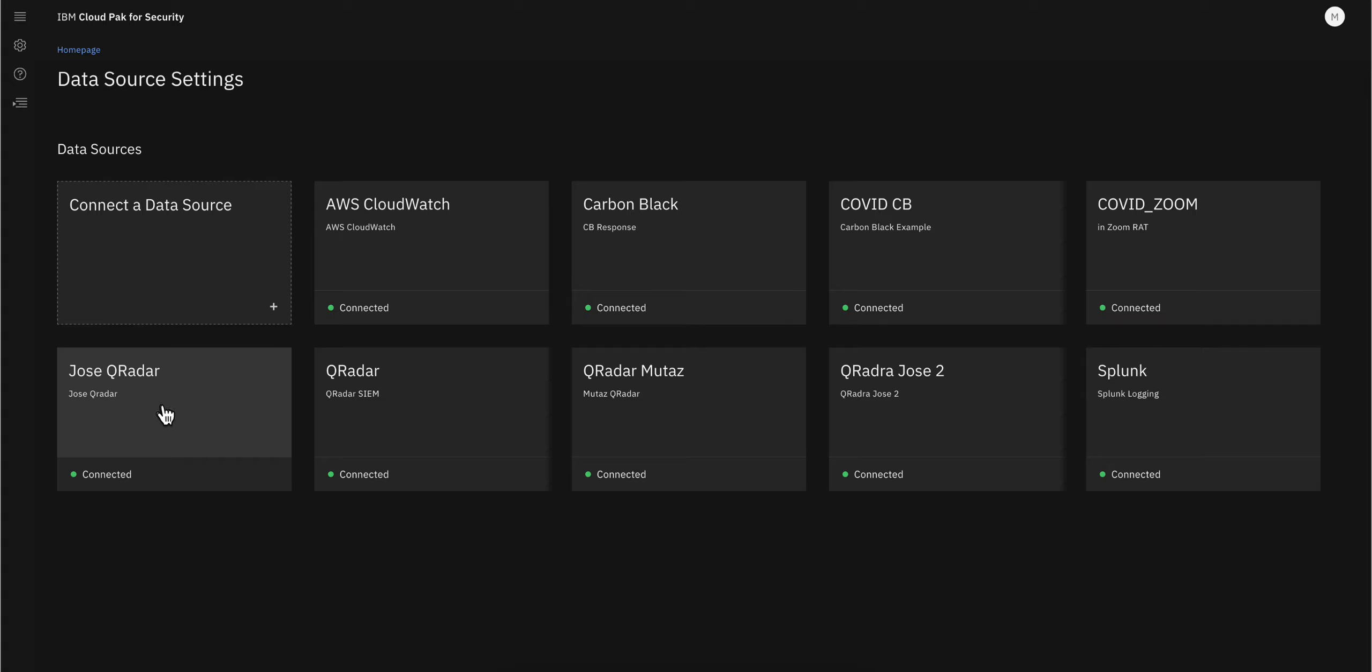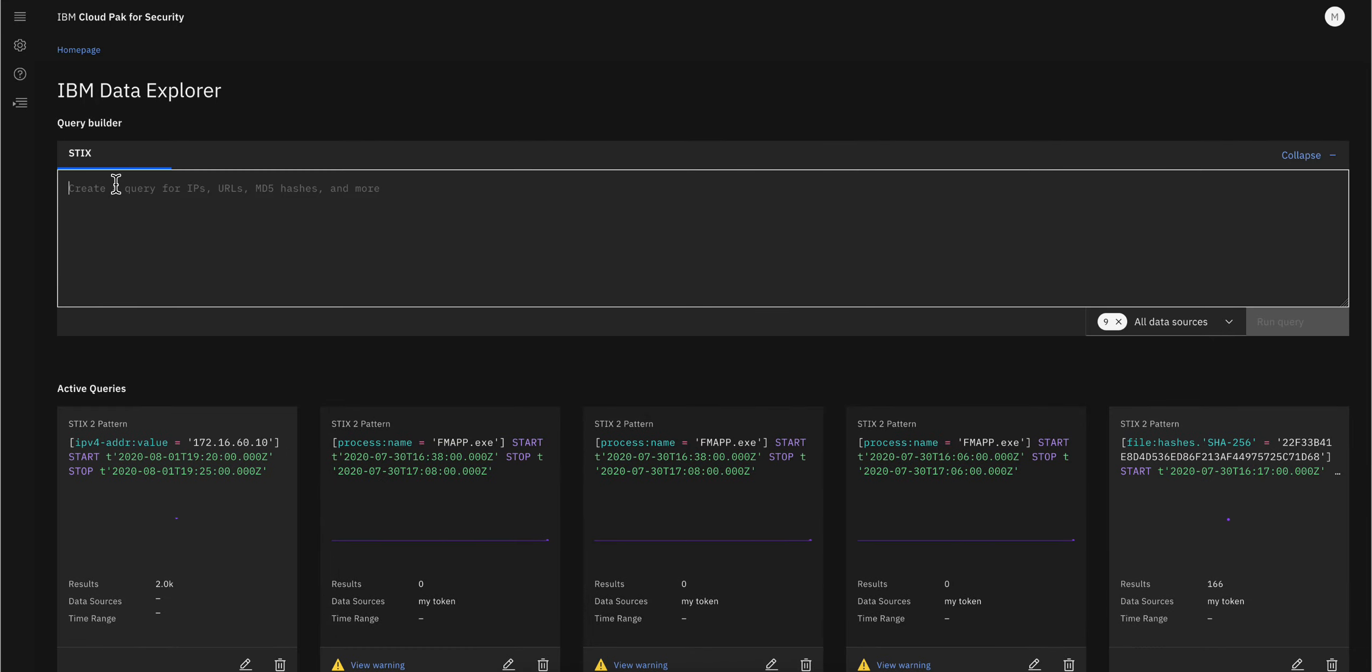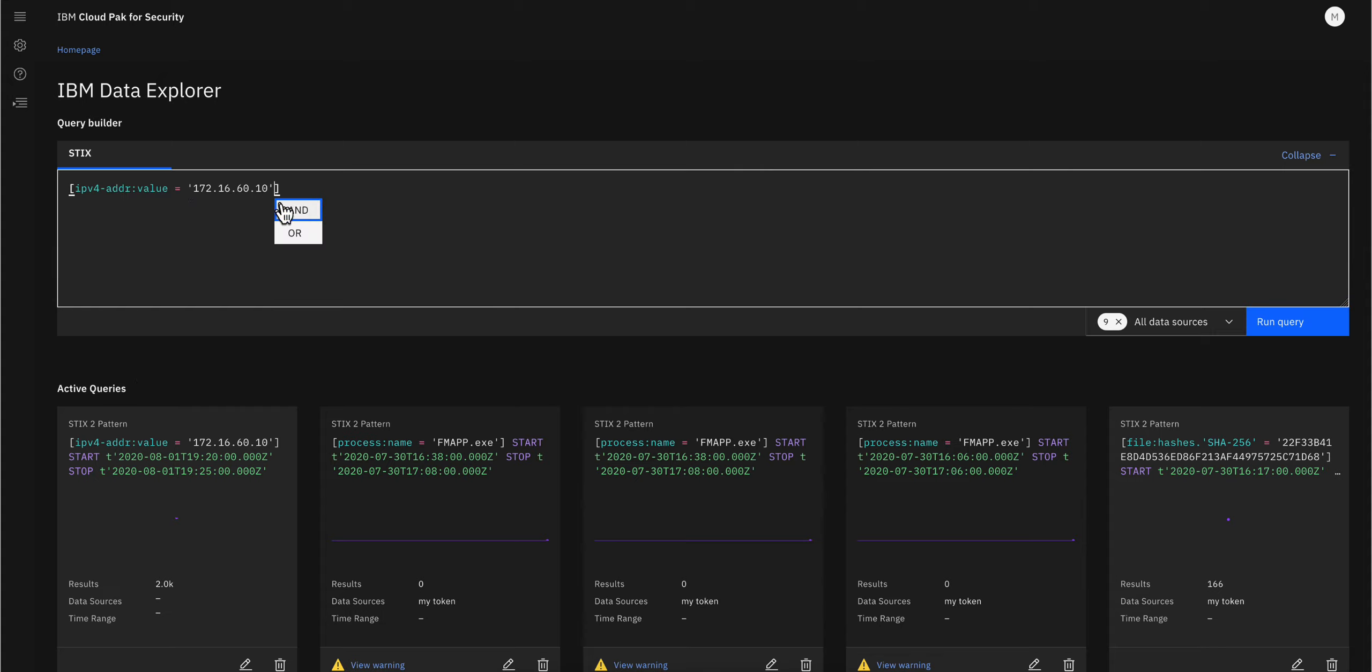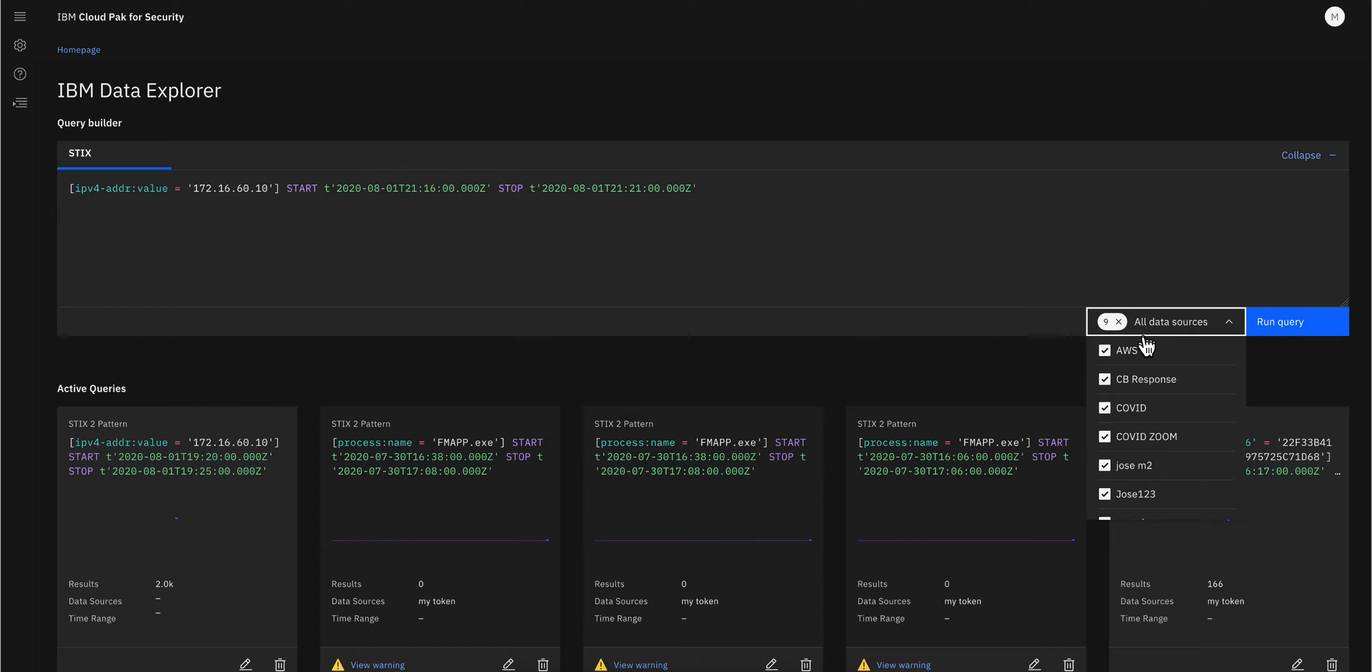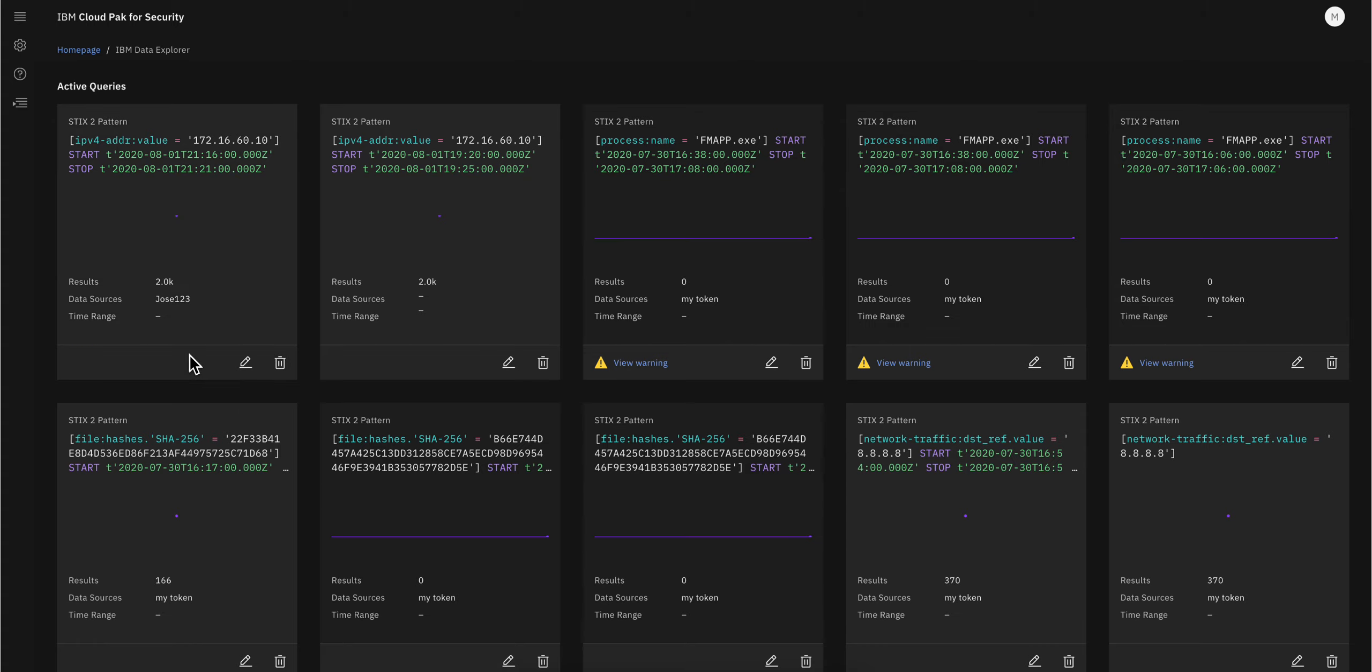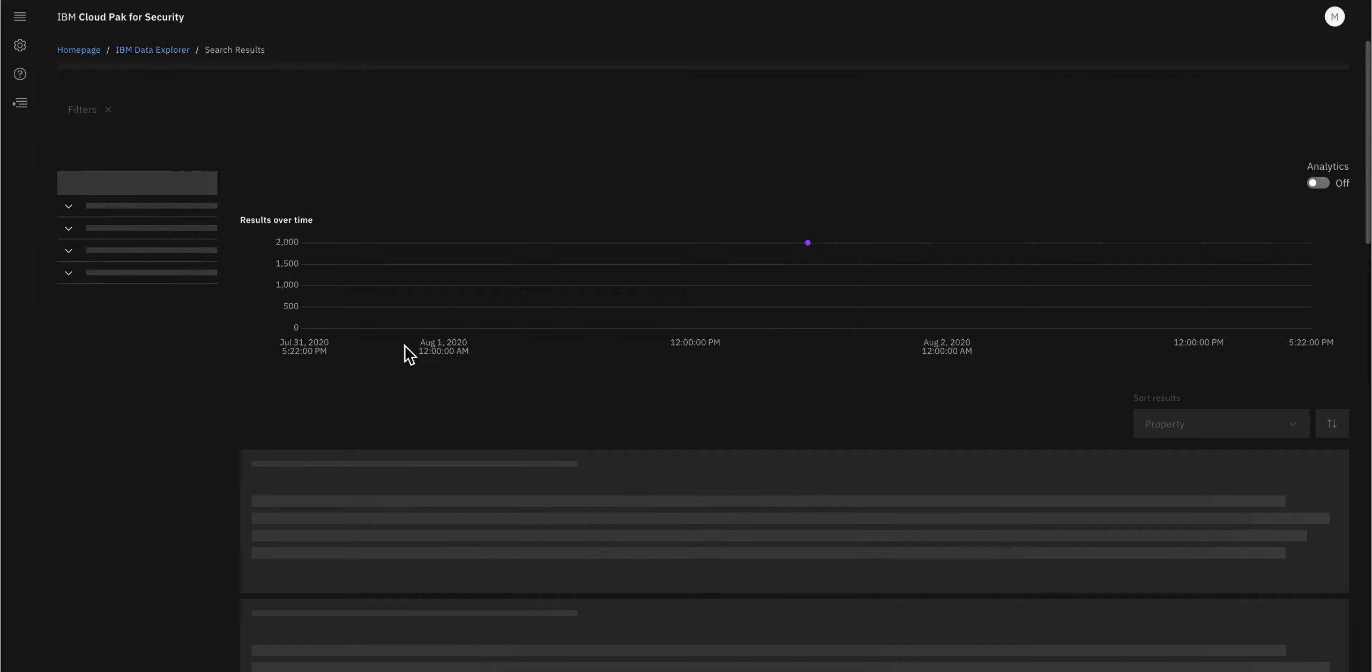Now let's go to Data Explorer and test this. I'm going to search for the local IP address of QRadar, 172.16.60.10, for the last five minutes. On the data sources, I'm going to select only jose-qradar, and run the query.